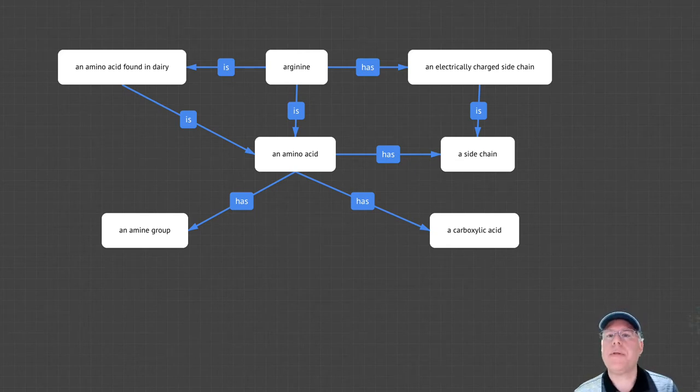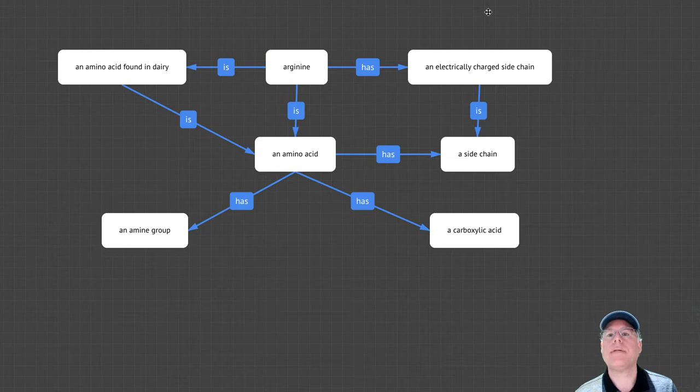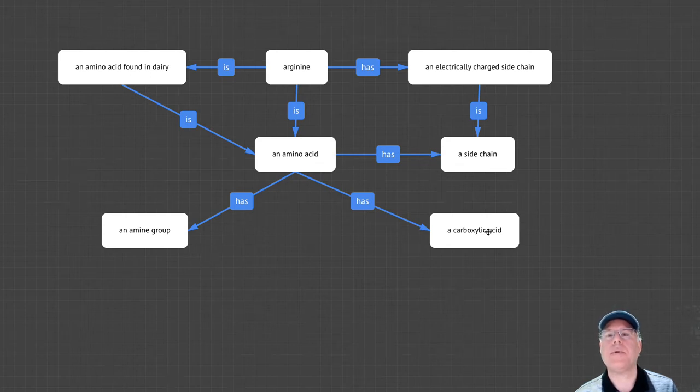The purpose of the Olog is to concisely capture how the author believes the types are related to each other. For example, this Olog captures the author's belief that arginine is an amino acid that can be found in dairy and has an electrically charged side chain, and that all amino acids have an amine group and a carboxylic acid group.